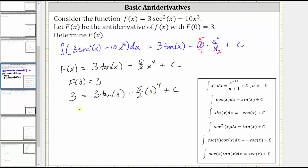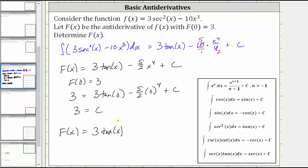Therefore, simplifying, we get three is equal to c, which means the specific antiderivative we are looking for is F(x) equal to three tangent x minus five halves x to the fourth plus three.